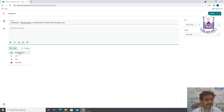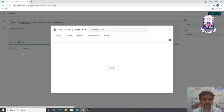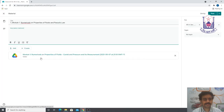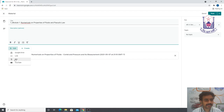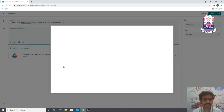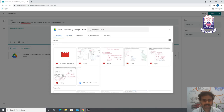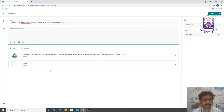I'll click Add Google Drive to attach files. I already have the relevant file in Drive, so I'll double-click it. That video is embedded. I also need to add additional materials, so I'll add from file or Drive — it's already there, so I'll select it.